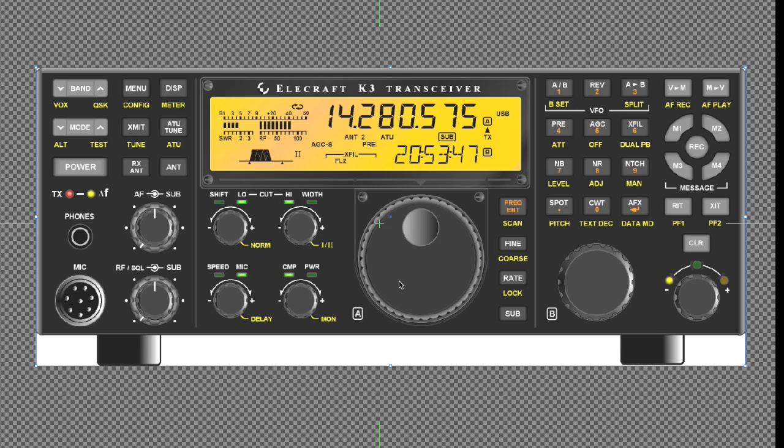I stopped into the Elecraft booth and spoke to the fine people there, and I got a tip from Bob, I think the guy's name was Bob from Elecraft, and it had to do with passband filtering.